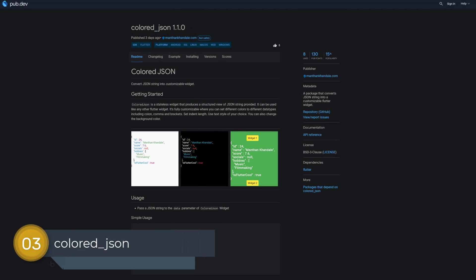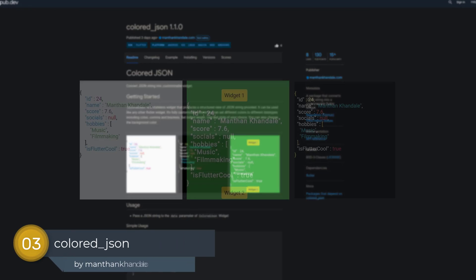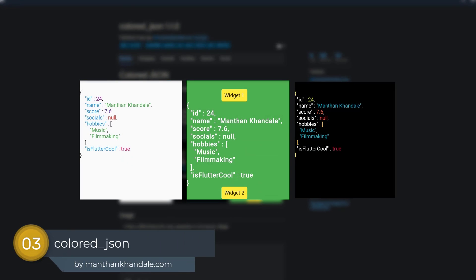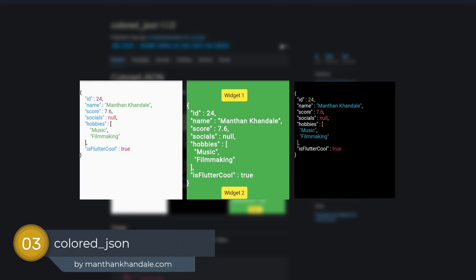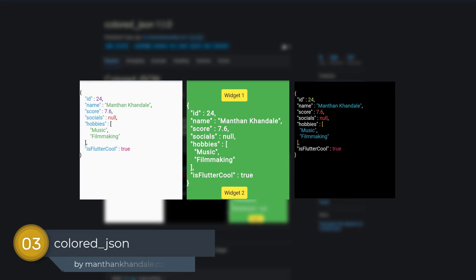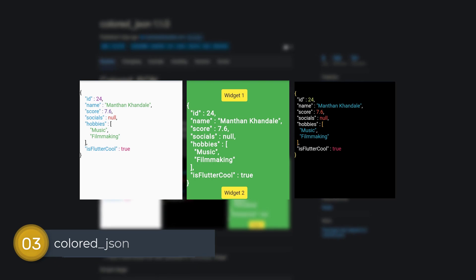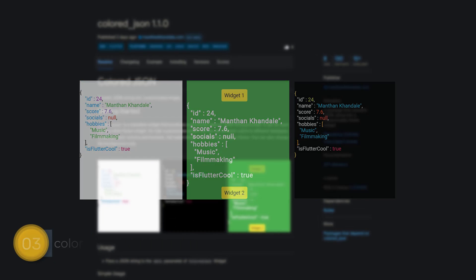Number 3 is called Colored JSON, a package that converts JSON strings into a customizable Flutter widget.